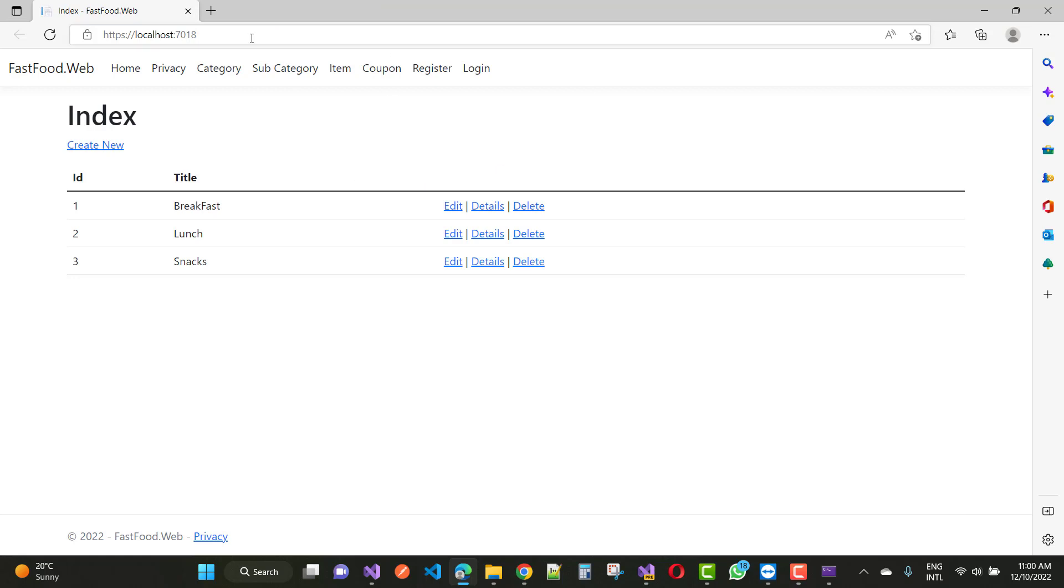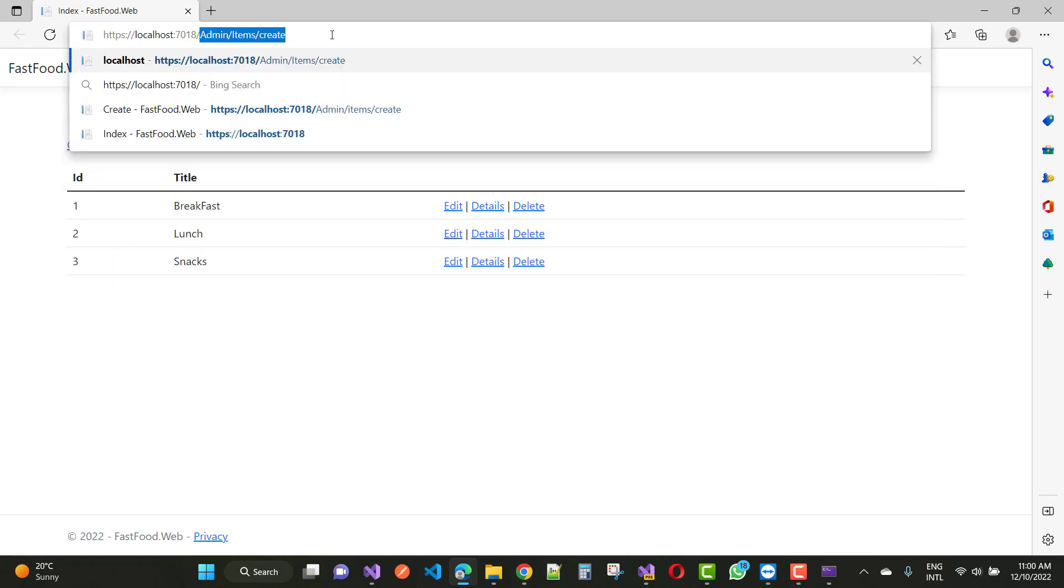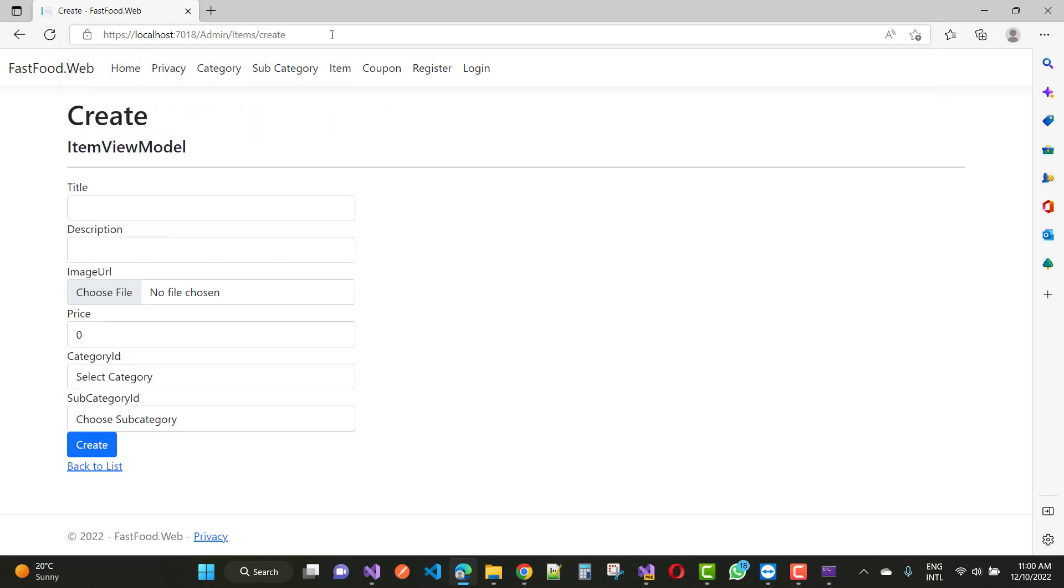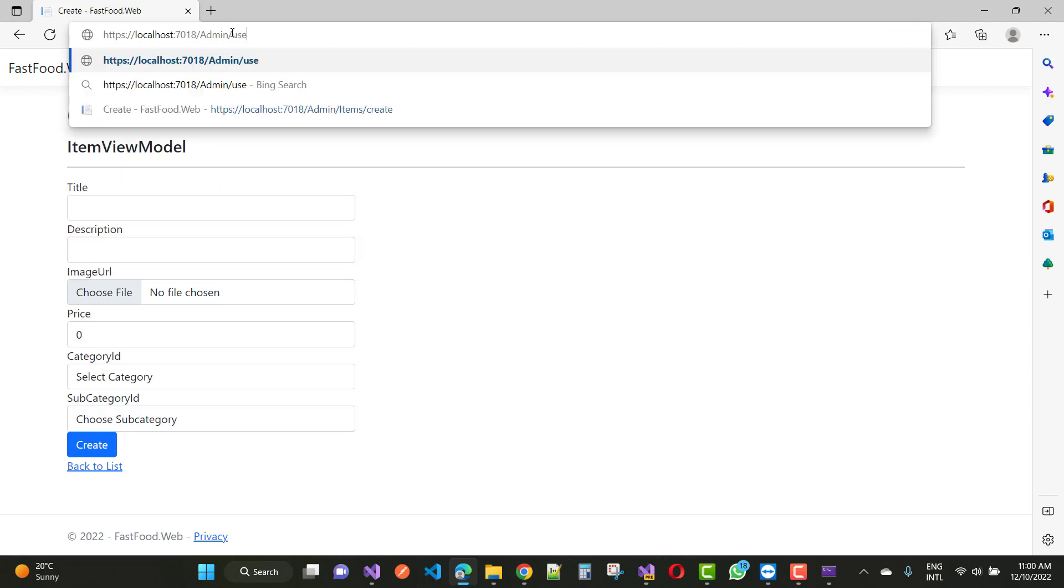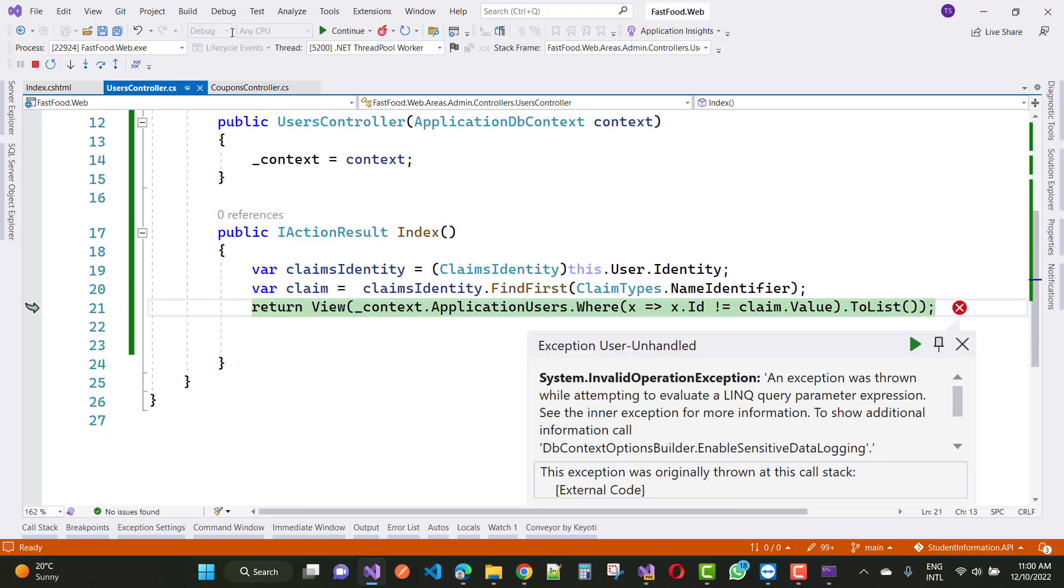When we click on URLs like admin items and create, they open fine. But if you access the URL users and index, I'm going to hit an error. Here we have a claims identity and claims identity.value, but that is not found. Actually, claims is not found right here.